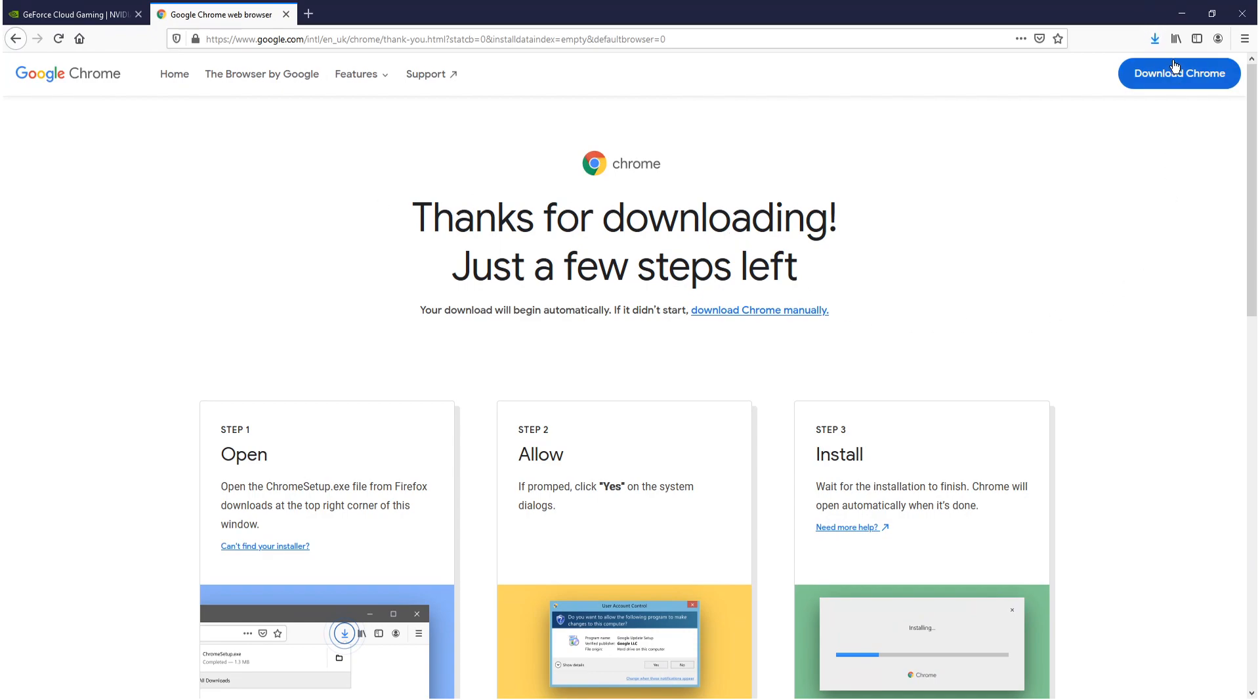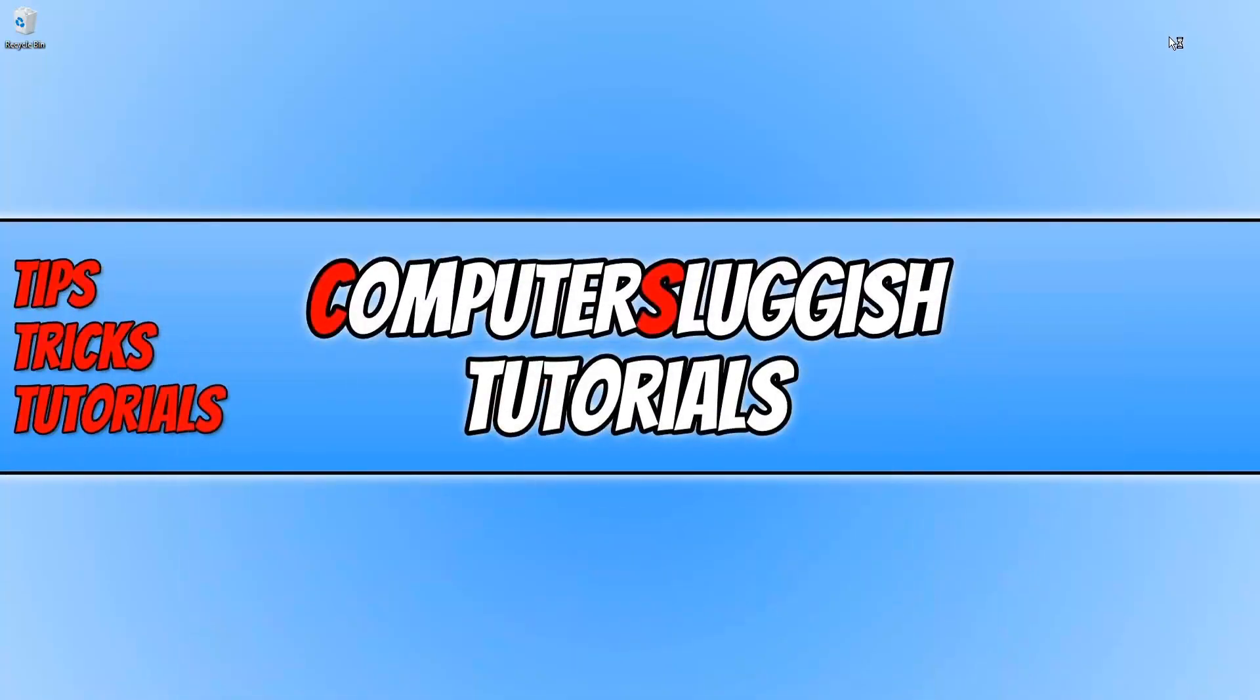You now need to go ahead and press download Chrome and then save file. Once the file has finished downloading, we need to run the setup file and it will begin to download and install Chrome to our machine.